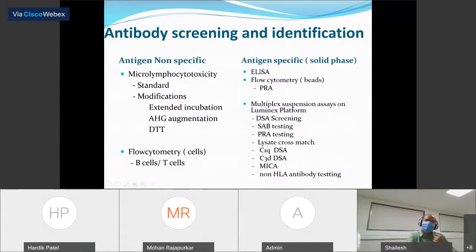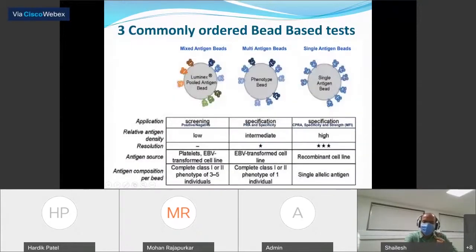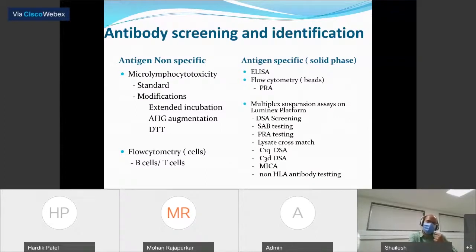Antigen specific methods include ELISA testing for HLA antibodies as well as non-HLA antibodies, bead-based assays on flow cytometer (flow PRA), and multiplex suspension assays on the Luminex platform. The list of assays has been growing — starting with single antigen bead testing and PRA testing, now including lysate crossmatch, C1q DSA, C3d DSA, MICA antibody testing, and recently even non-HLA antibody testing kits introduced on the Luminex platform.